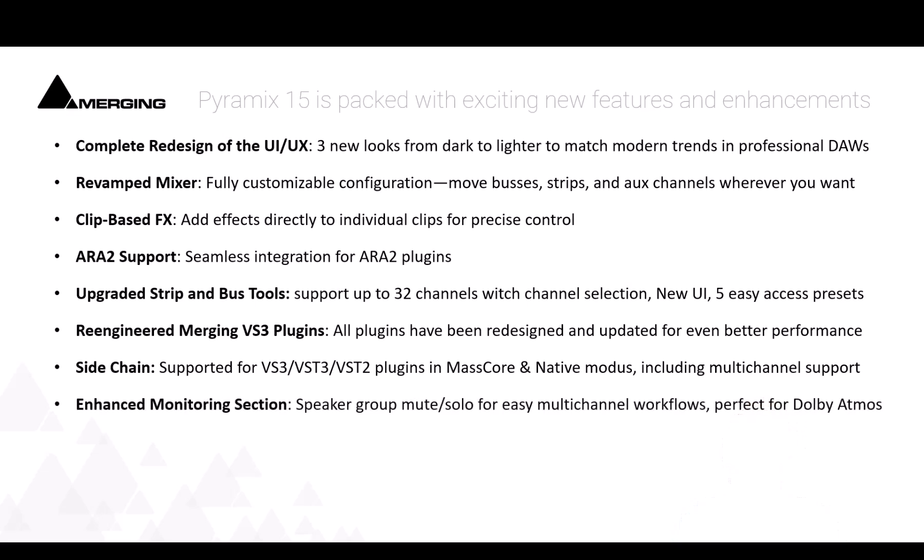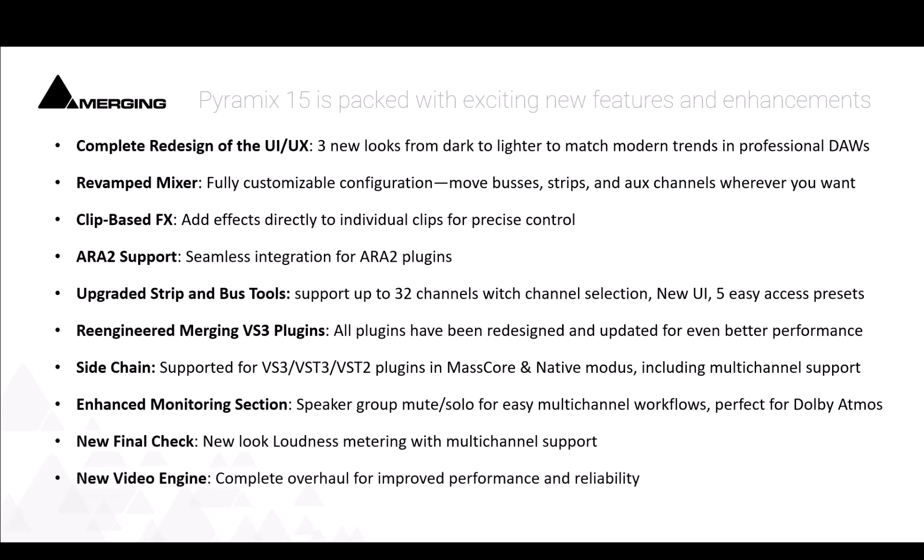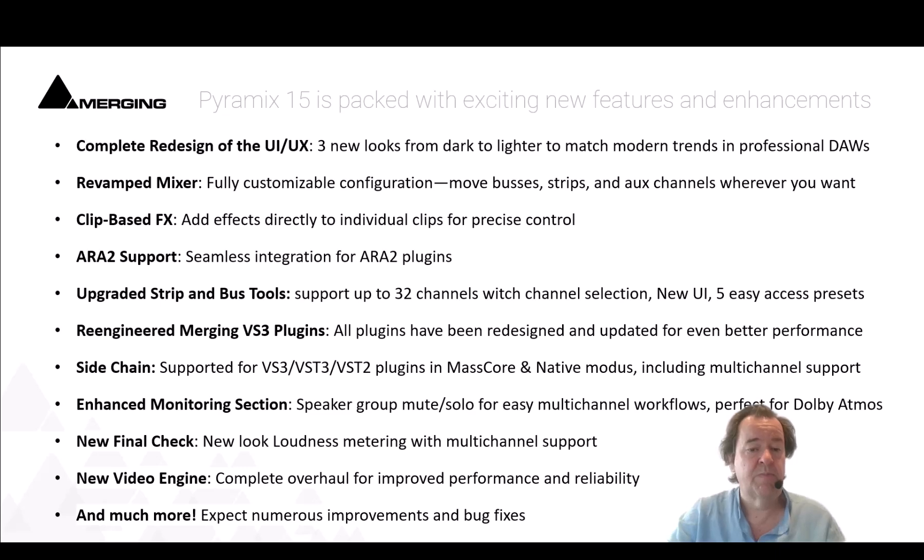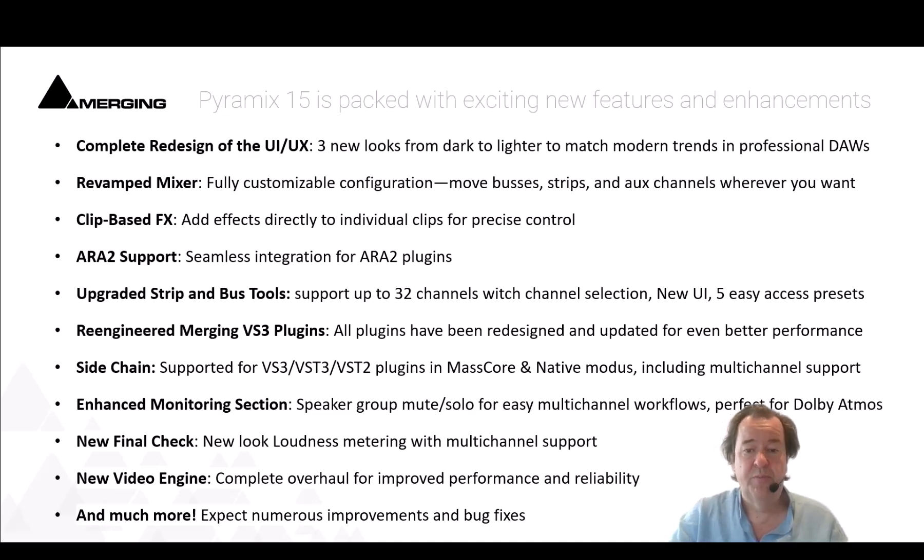We reworked the monitoring section that was already properly designed for immersive workflow. We also worked on the new Final Check, our loudness metering tool supporting 32 channels now, so perfect for multi-channel workflows. And our video engine has completely been redesigned with better performance and of course much more as you can expect in bug fixes and improvements. So let's have a look at it.